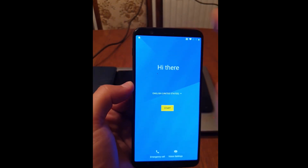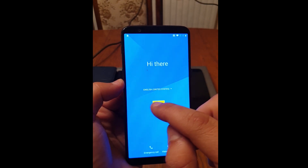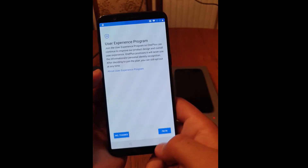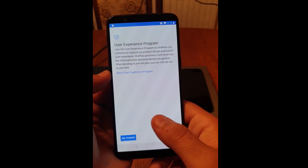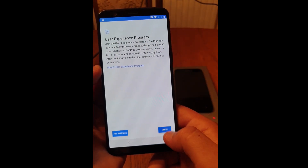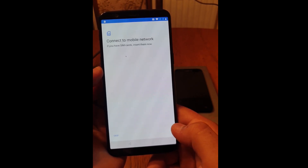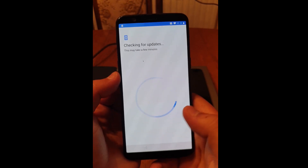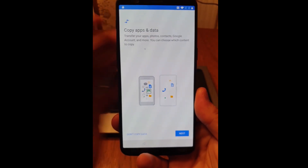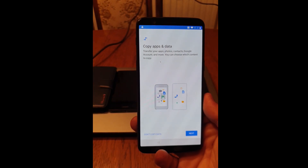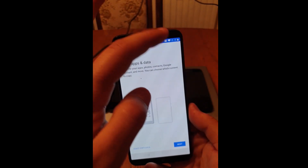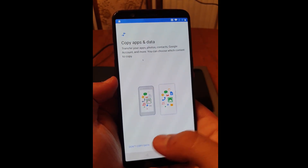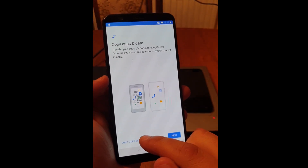First we need to connect to the wireless, so click on start, agree, agree, and on a couple of next pages click on I'm in. Now click on skip. For this screen you'll be asked to connect to the wireless. I have already connected my device to wireless, so you'll need to do this part. Then click on don't copy data.